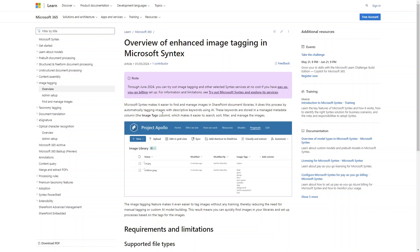And AI will automatically tag those images based on the description. So let's say if you upload an image of cricket, it will scan that image and automatically tag it in the SharePoint document library.